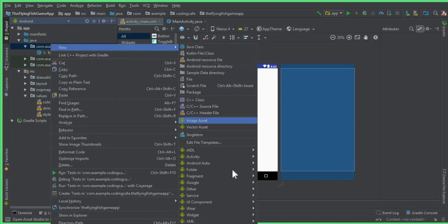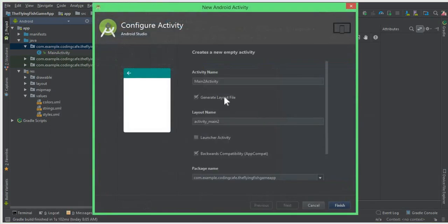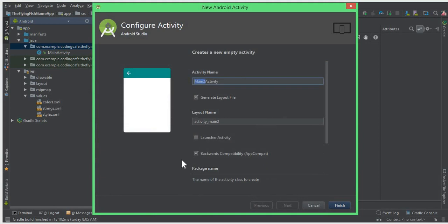Click New and let's create another activity, an empty activity, and let's call this empty activity Splash Activity. Click Finish.